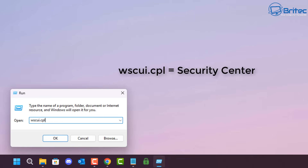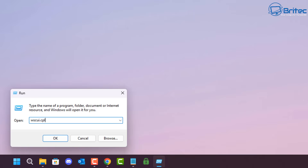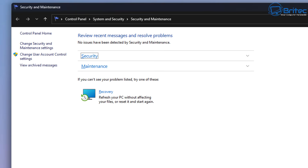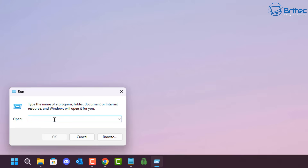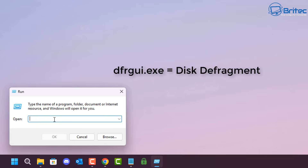wscui.cpl is your Security Center. You can open this up and it will take you straight to your Security Center — you've probably not seen this window before, but that's how you gain access to it.